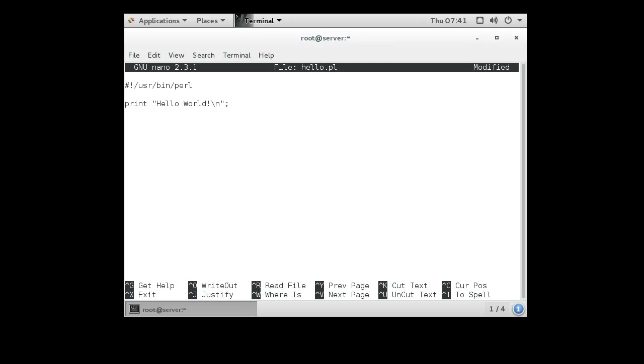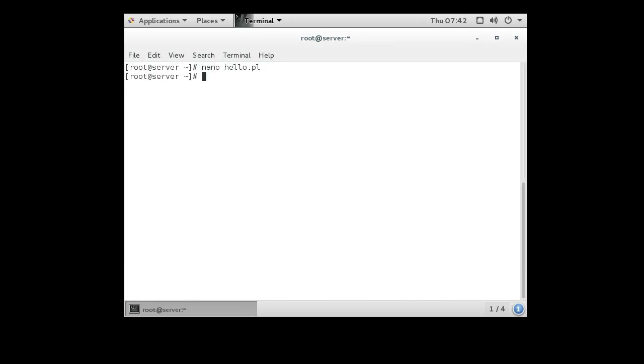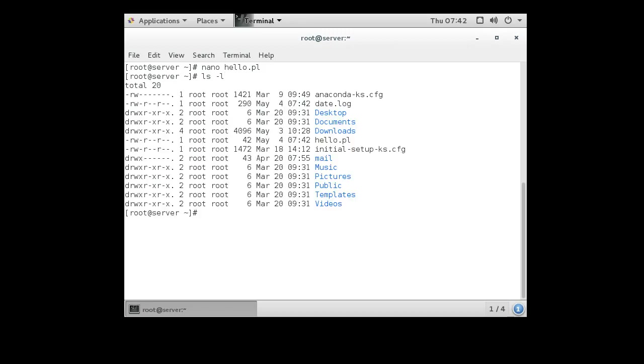So this is our script. Exit out, and you can see it in the directory - the hello.pl file.